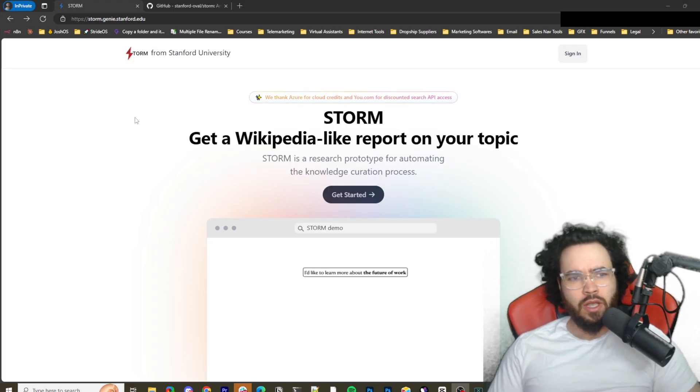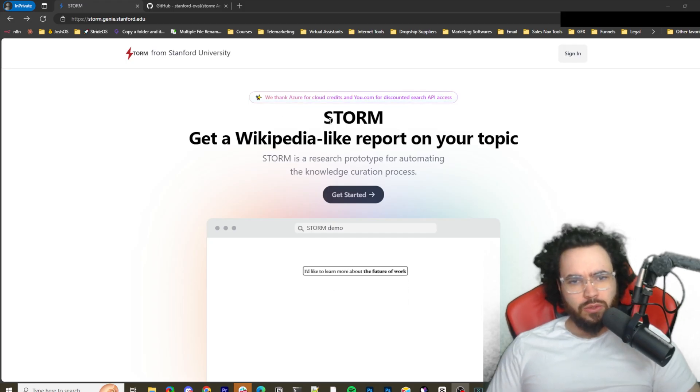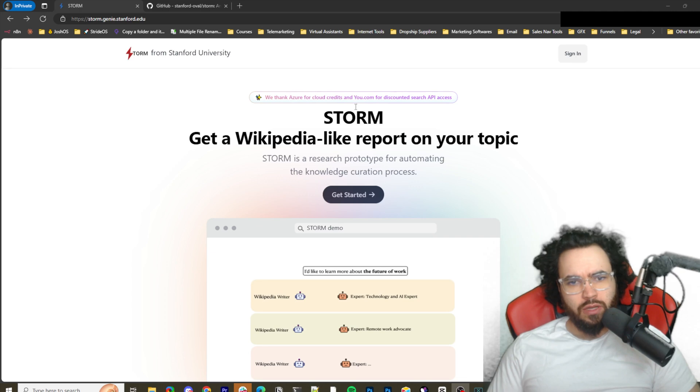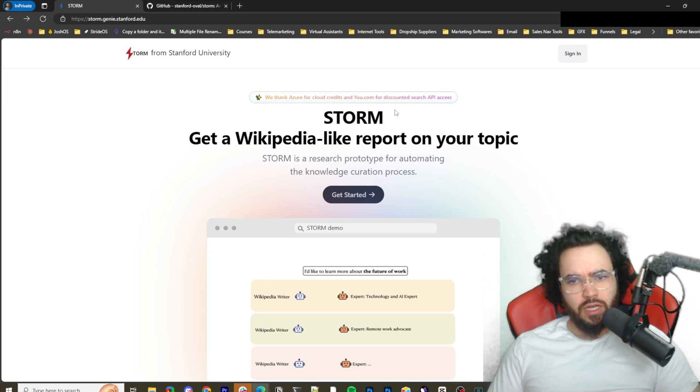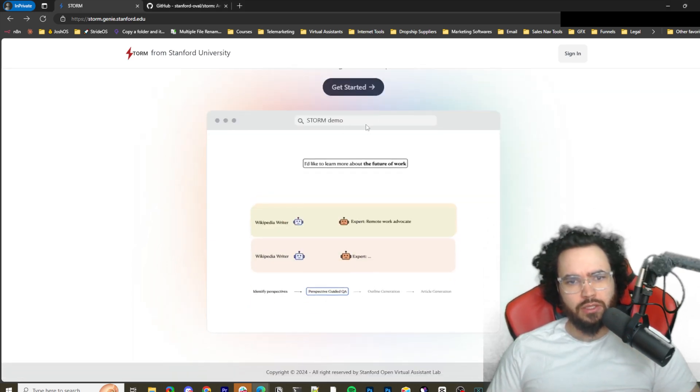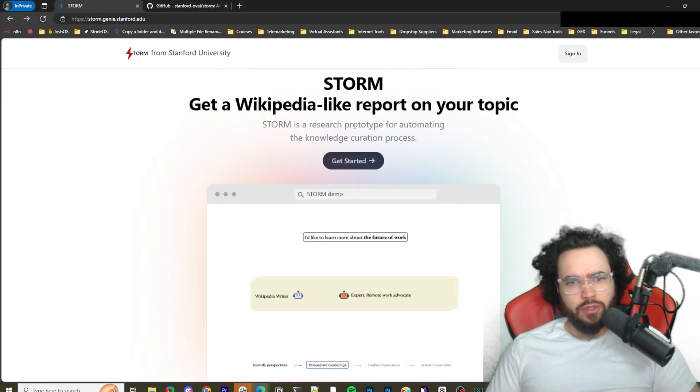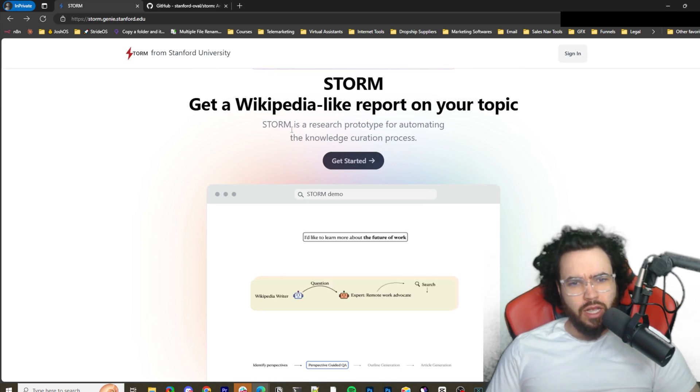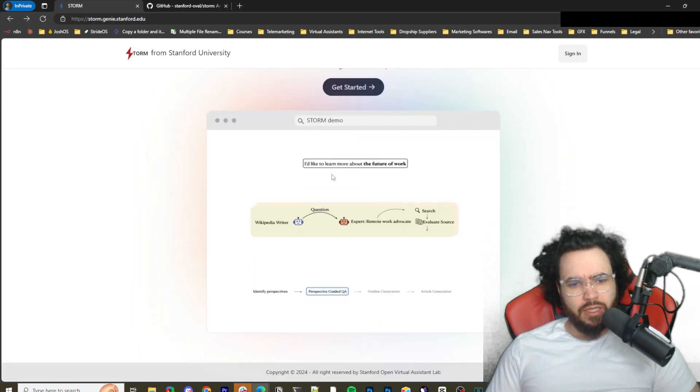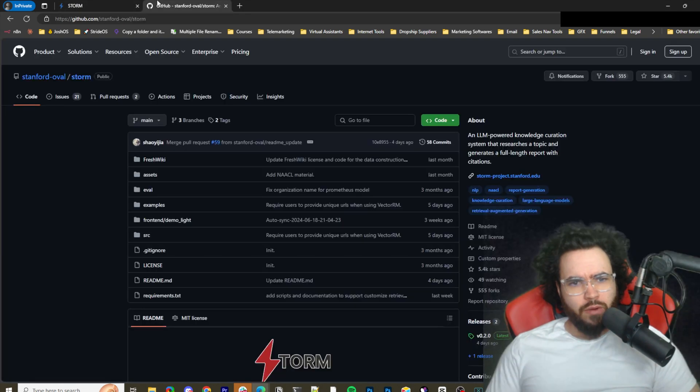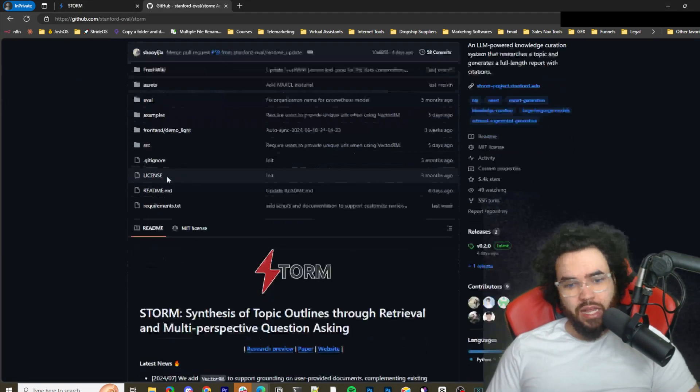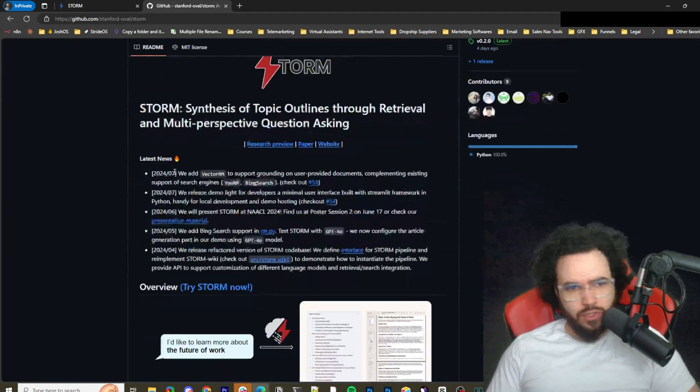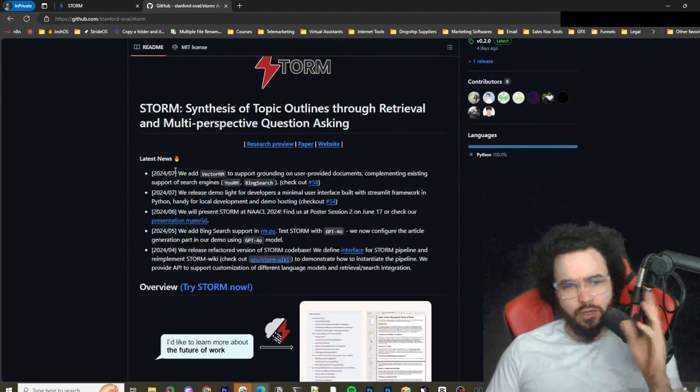Alright, so this is a really cool tool. As you can see here, I'm on the STORM website. We thank Azure Cloud Credits and You.com for discounted search API access, so they use You API for searching.